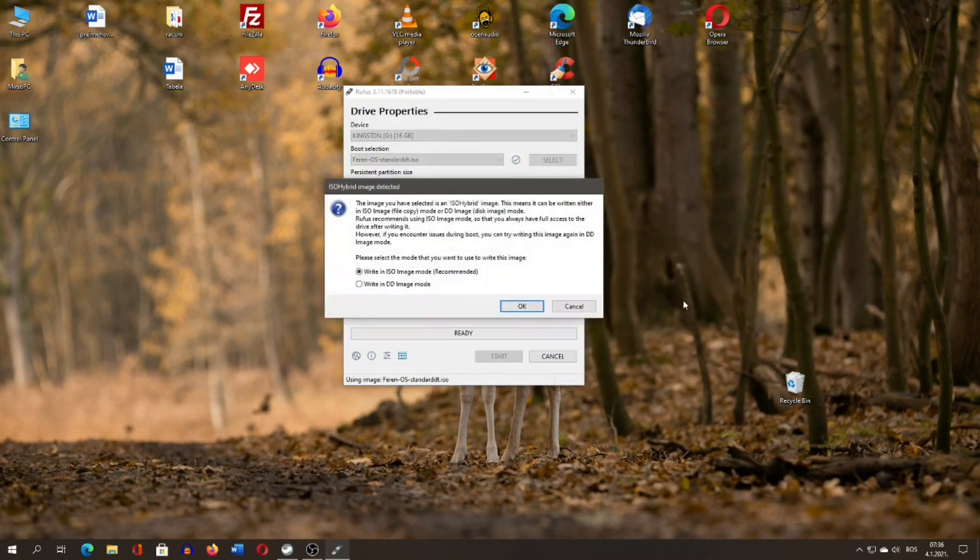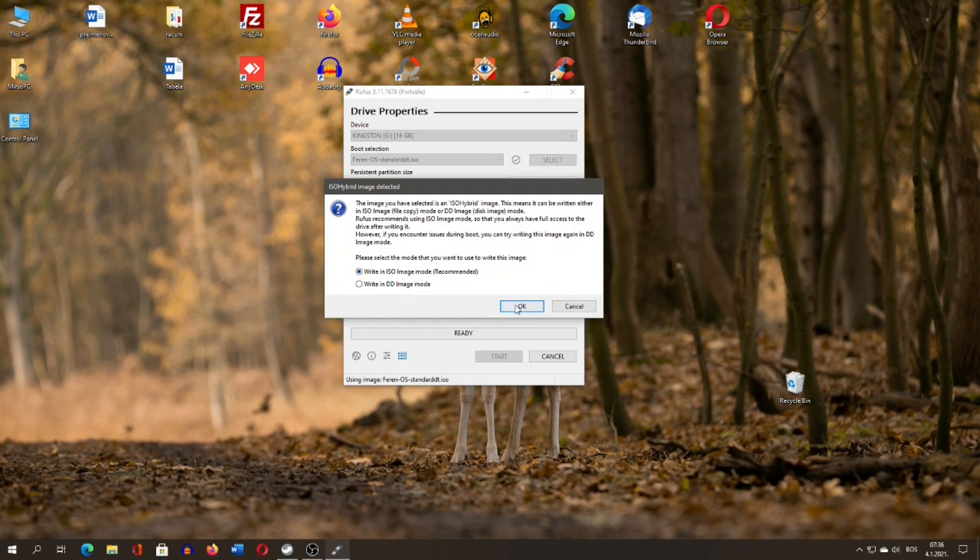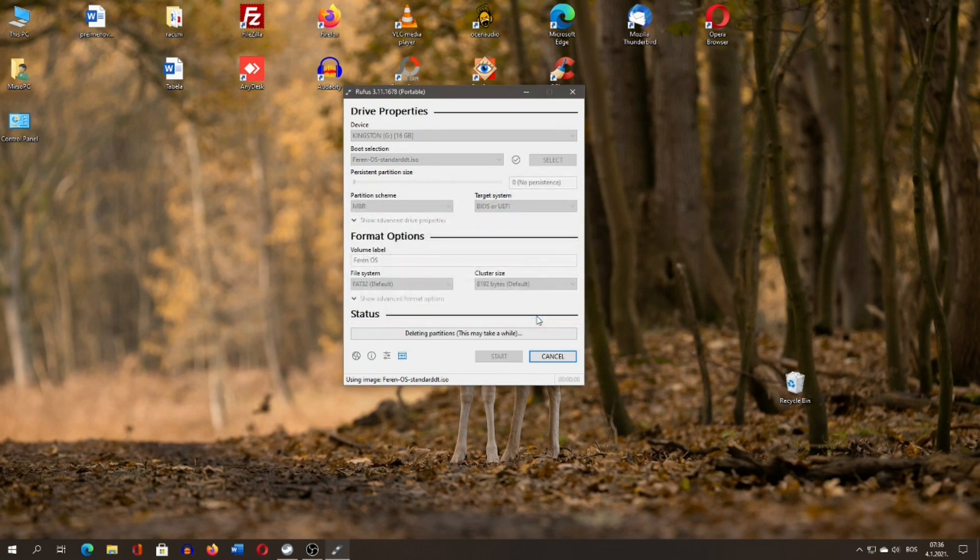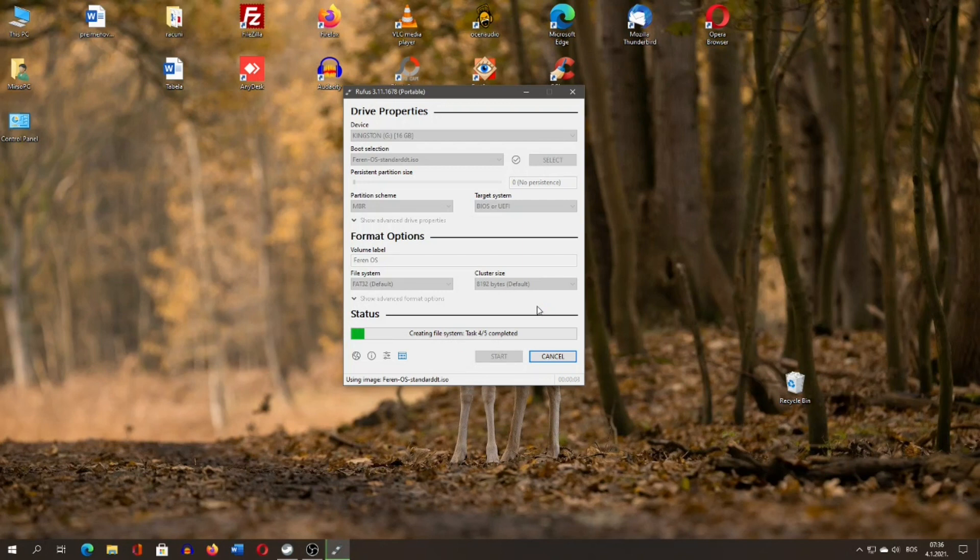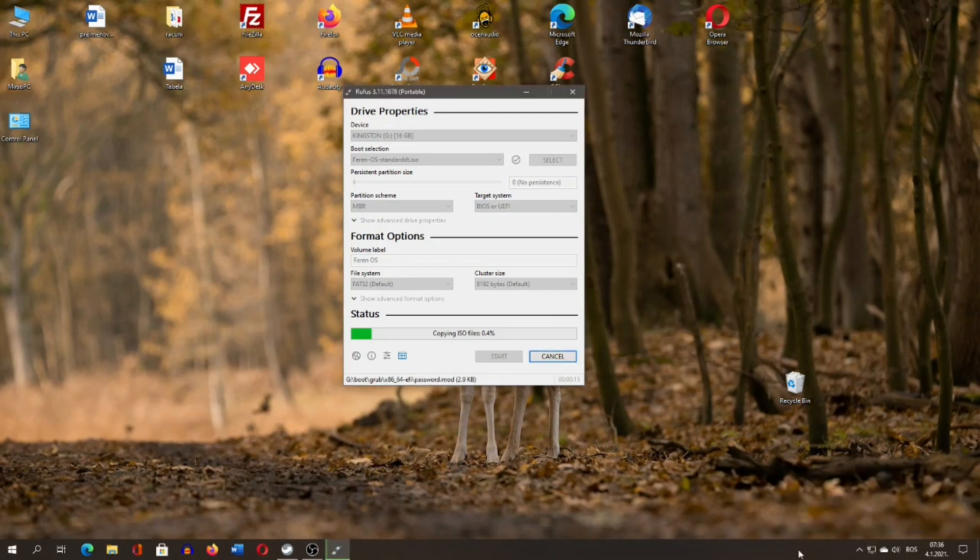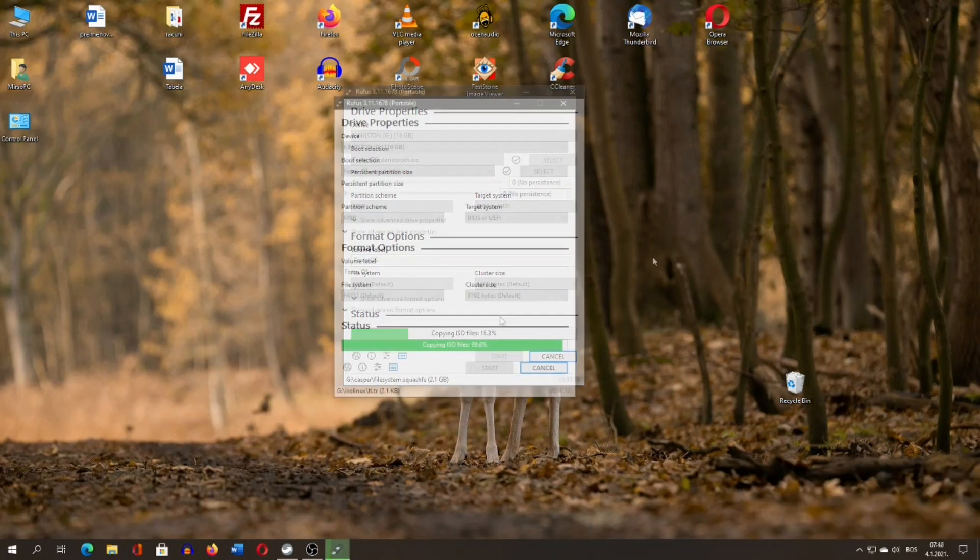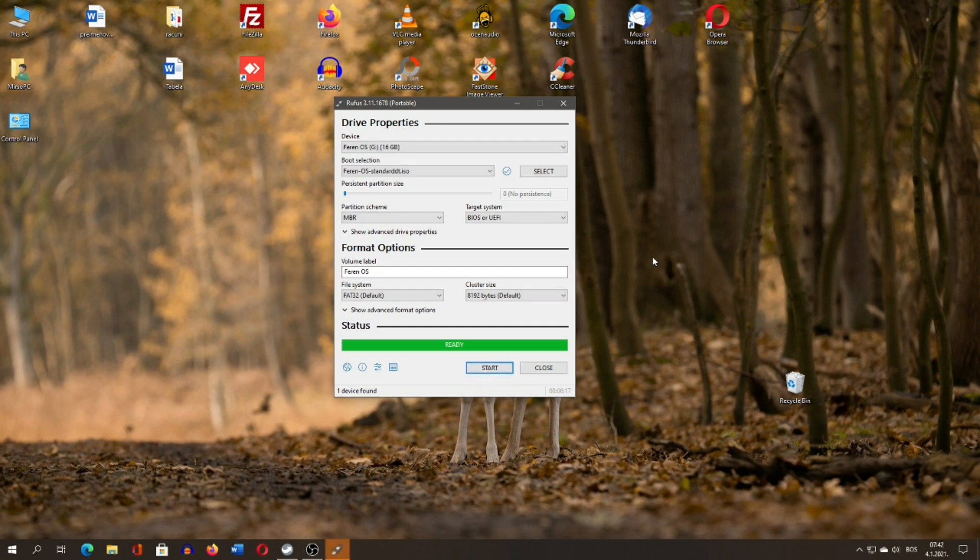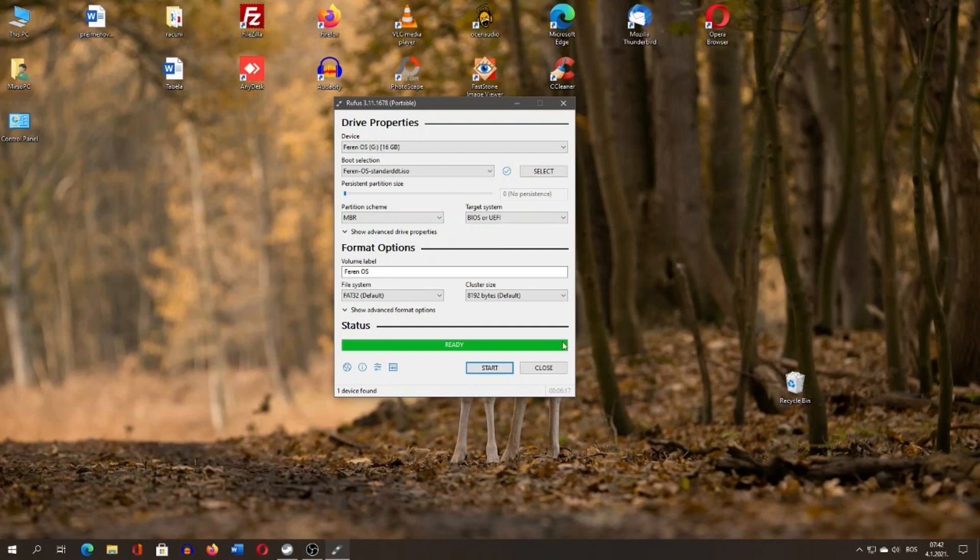When you start Rufus, it will automatically recognize your first USB flash drive, the one you dedicated for the live Linux USB environment. You just need to select the ISO that you have downloaded and press the Start button. Once the live Linux USB is created, you will just close the Rufus window. It's important to note that the process is the same no matter which Linux distribution ISO you have downloaded.